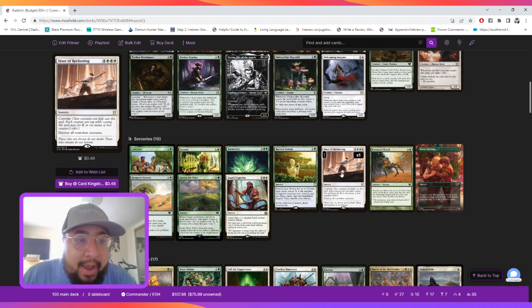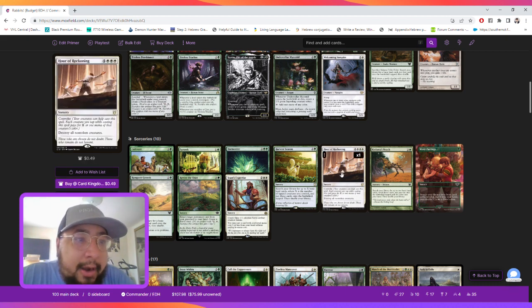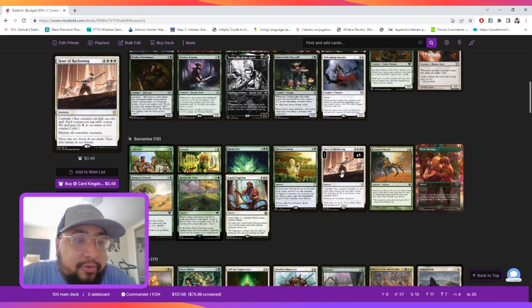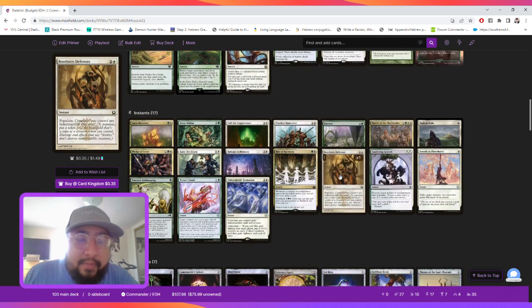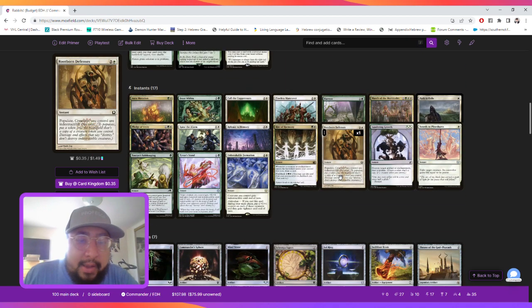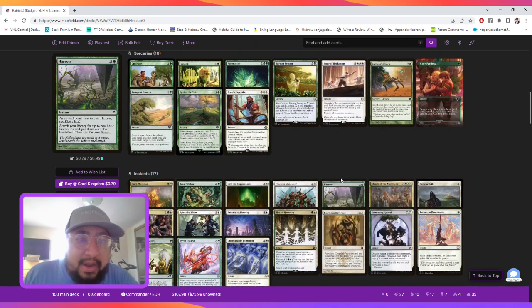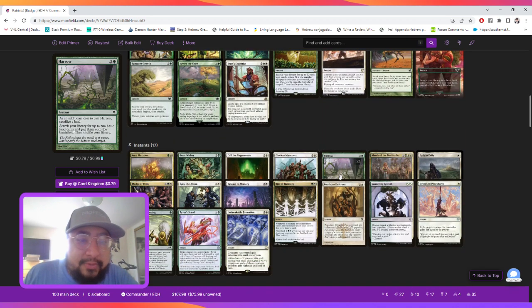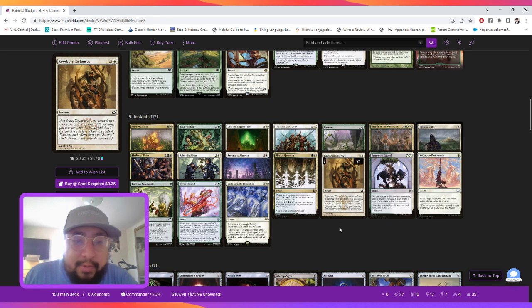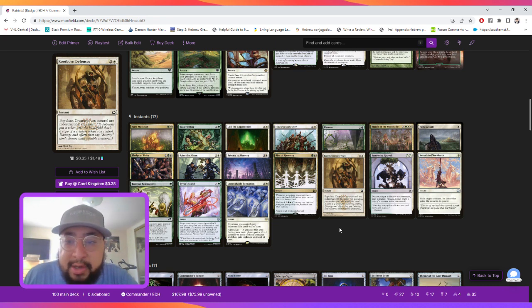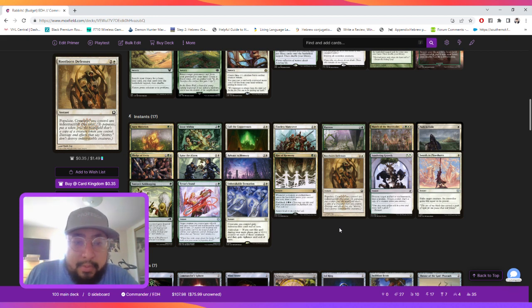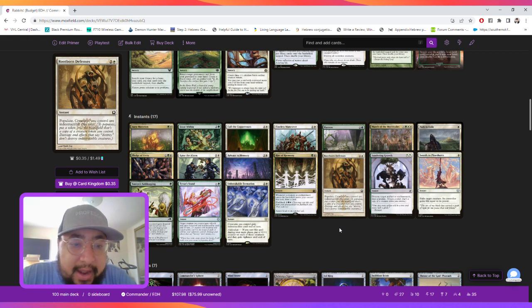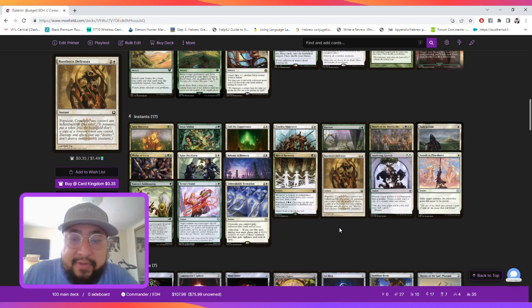And then we also have a removal spell, an Hour of Reckoning, which will destroy all non-token creatures. And it has Convoke. And then we're playing a ton of instant spells. We got 17. We have removal, protection, token generation, land ramp, some draw effects, and protection spells in Tamiyo's Safekeeping and Tyvar's Stand.